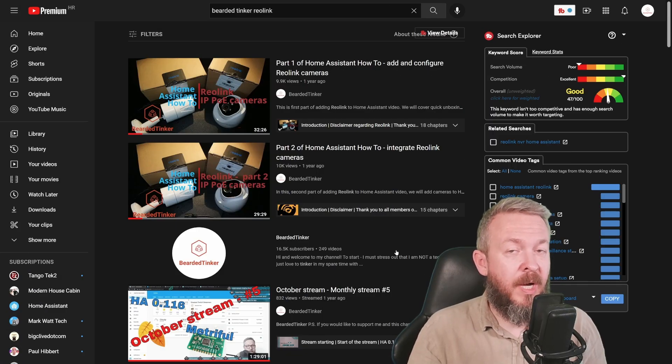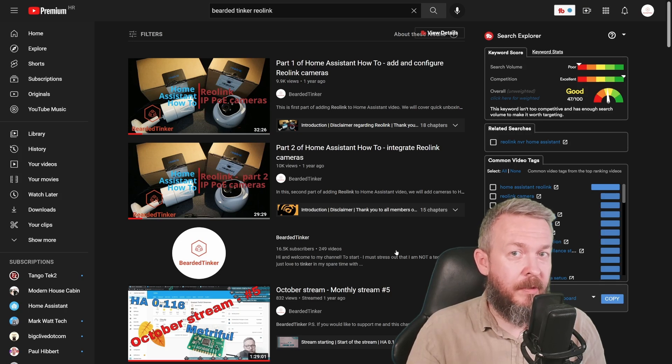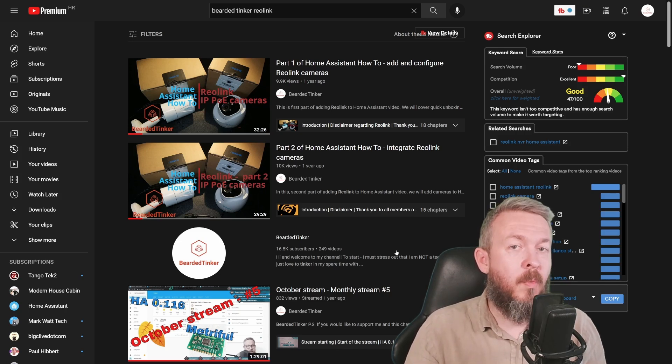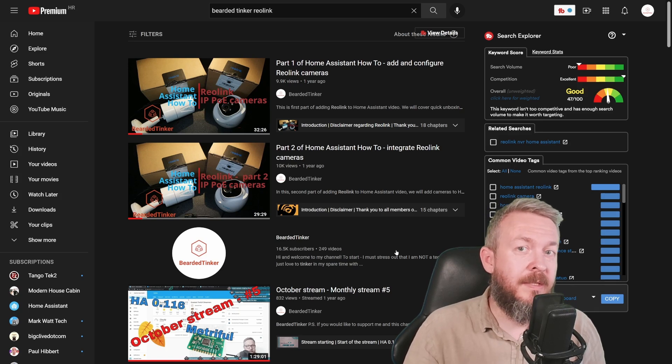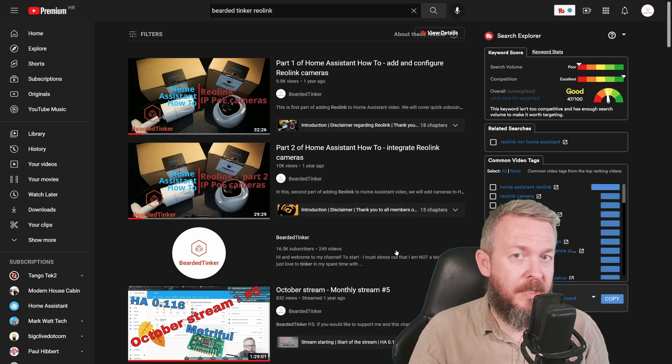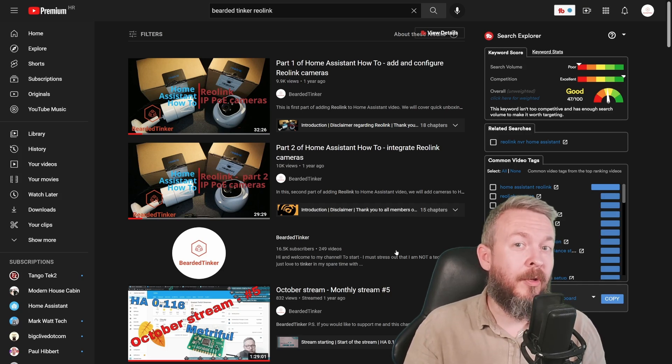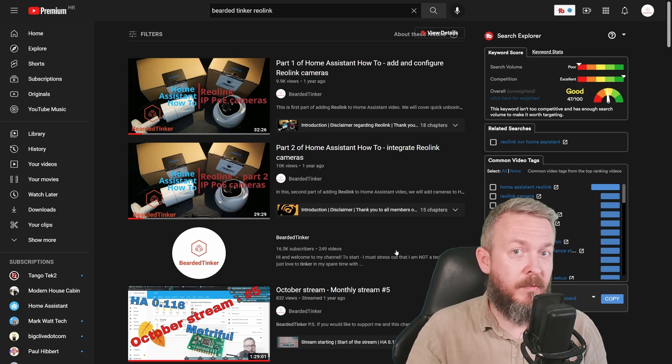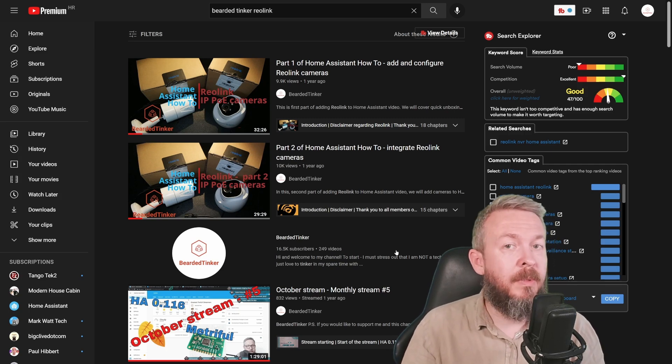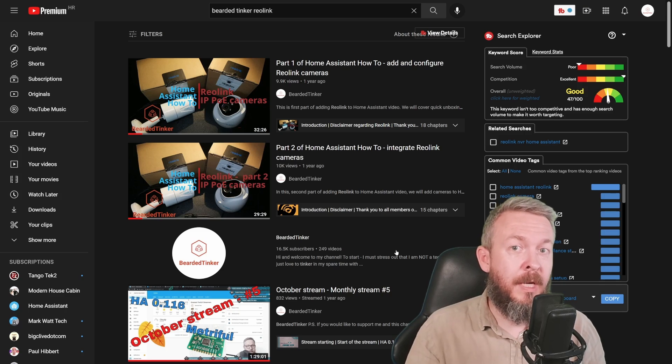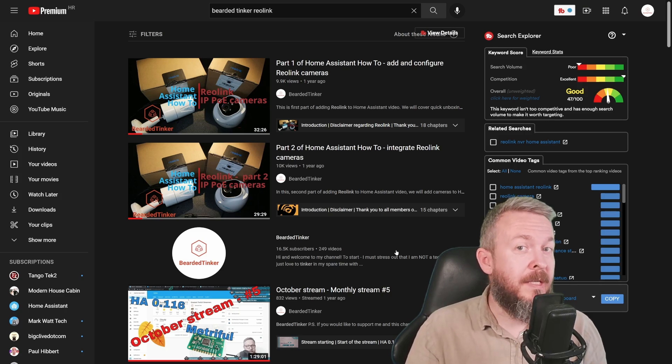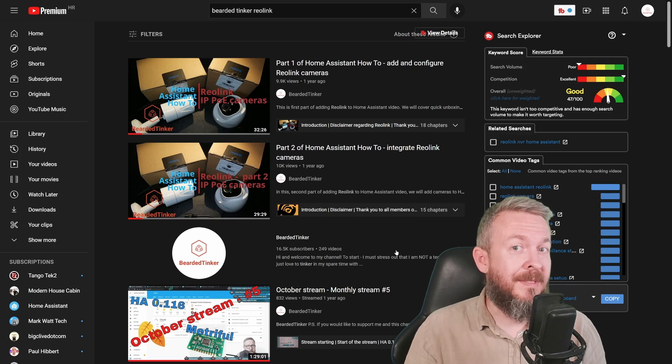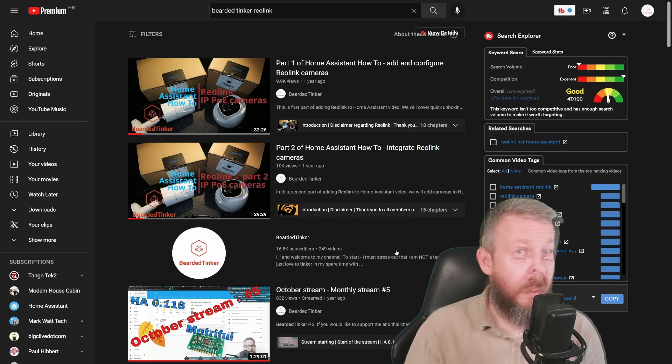About a year ago, I already made a video about Reolink cameras, actually two. One was featuring the cameras, how they work, how to set them up, and the second one we talked about installation or integration inside Home Assistant. While not a lot of things have changed in the last year in terms of integration, the HACS component that we will be using today has really improved and brought up the functionality to be the same or on par with the current functionality of Reolink cameras.